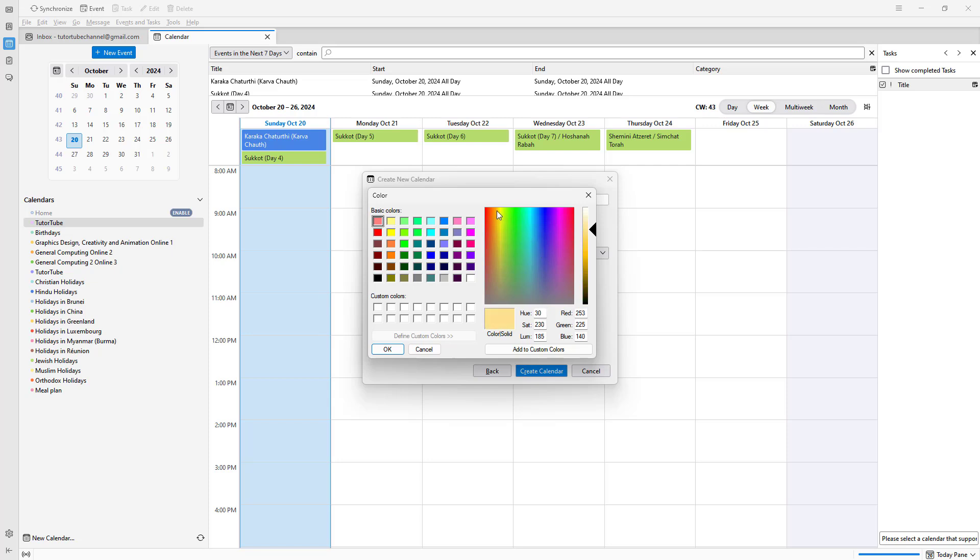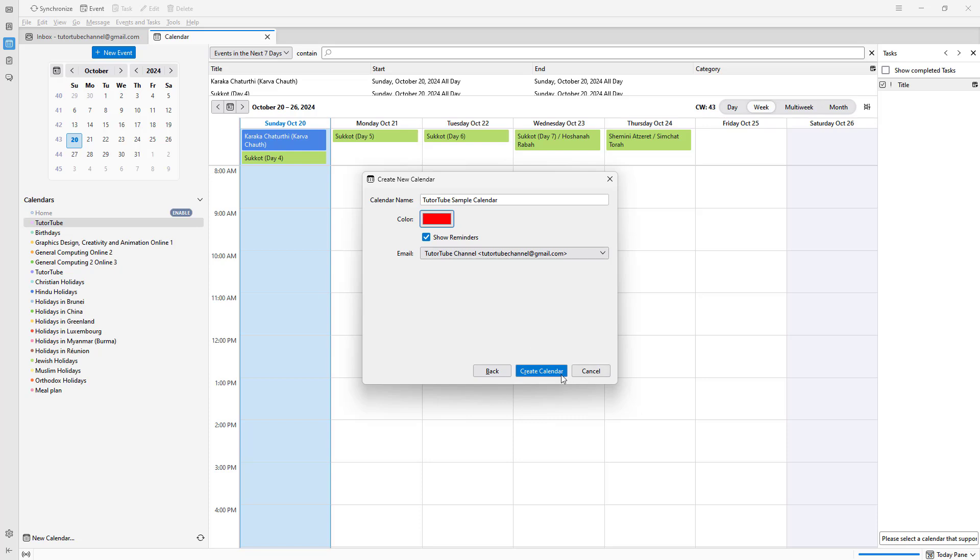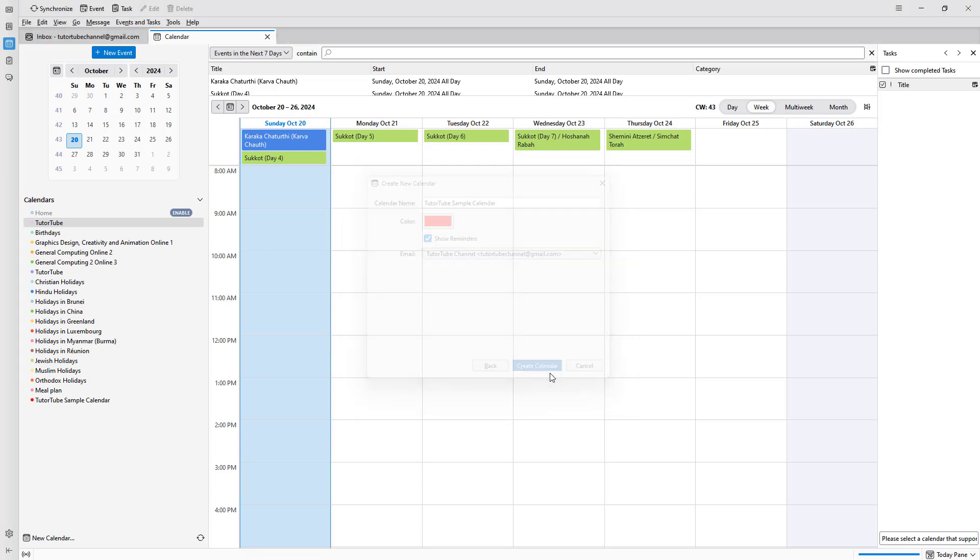Click on Create Calendar. Once you do that, you can see that I have created a calendar over here, just like this.